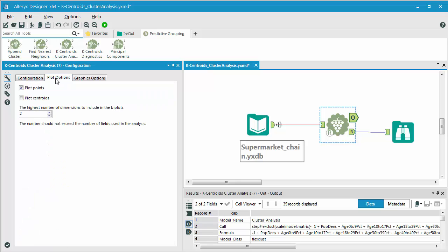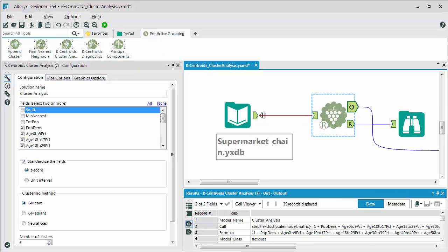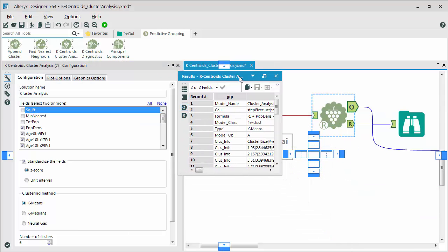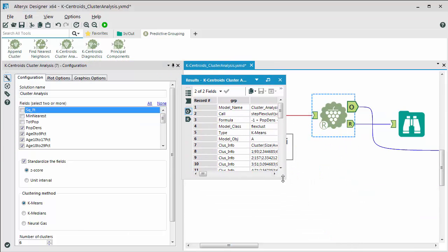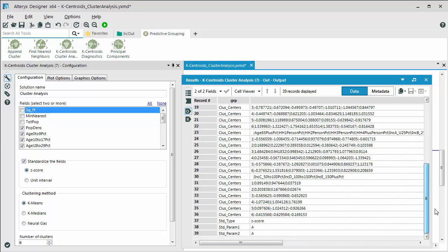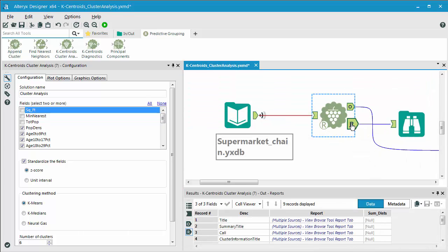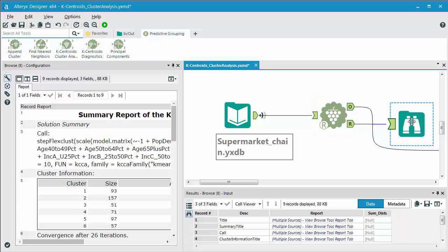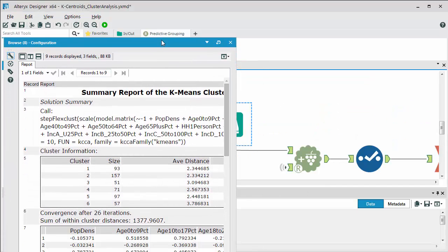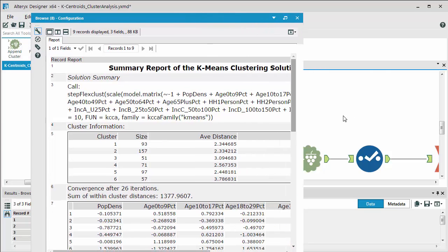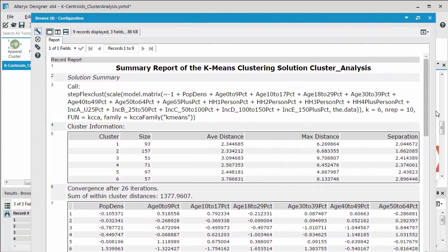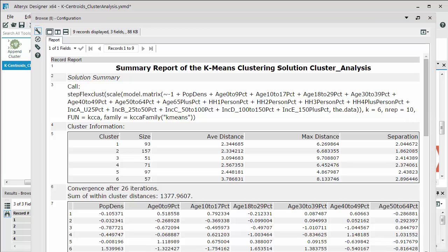And then you have some different plotting options, graphical options for determining how you want your output to be generated. And then there are two outputs to the K-centroids cluster analysis tool. One is the actual model itself, which is what we see here. We could execute that downstream, which we will, or we have, and I'll get to that in just a moment. But then we also have the report that's been generated. And that's giving us the output results of the analysis. And so we're getting a breakdown on the number of stores that are being assigned to each individual cluster, as well as some additional summary statistics on the individual variables that were selected.